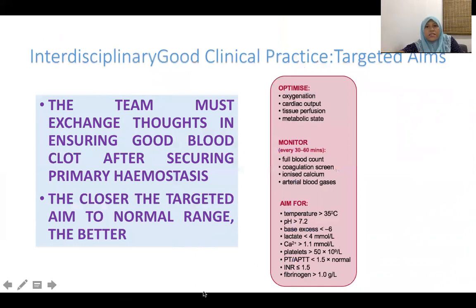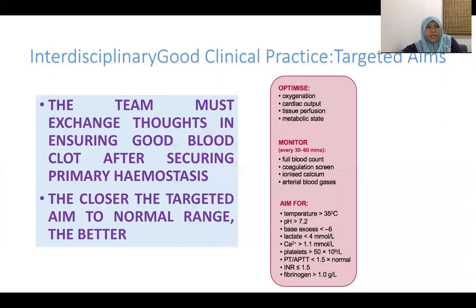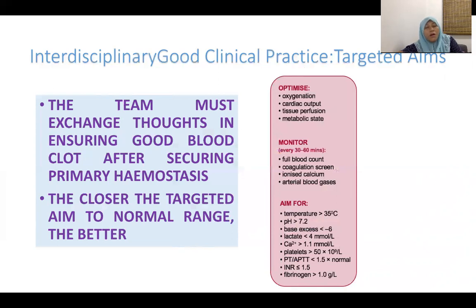These are the targeted aims you need to understand and remember at all times when managing patients with bleeding and blood transfusion — this applies also to dengue haemorrhagic fever in my clinical practice. The team must exchange thoughts to ensure good blood clot formation after securing primary haemostasis, whether dealing with trauma or surgical patients. The closer the targeted aim to the normal range, the better.